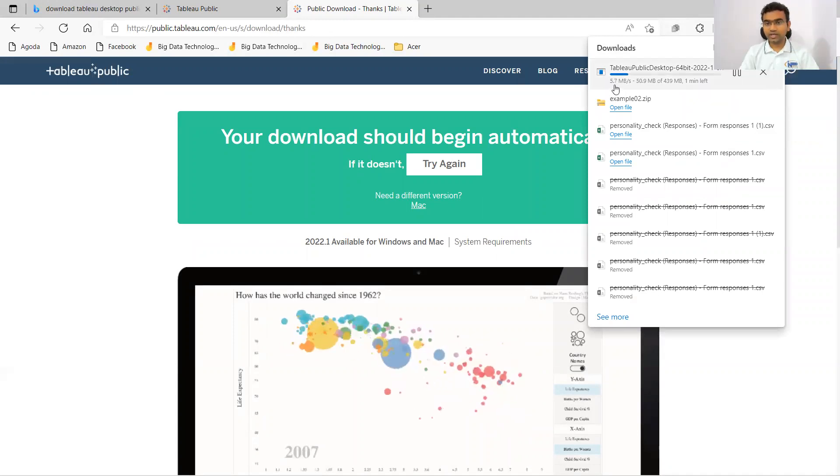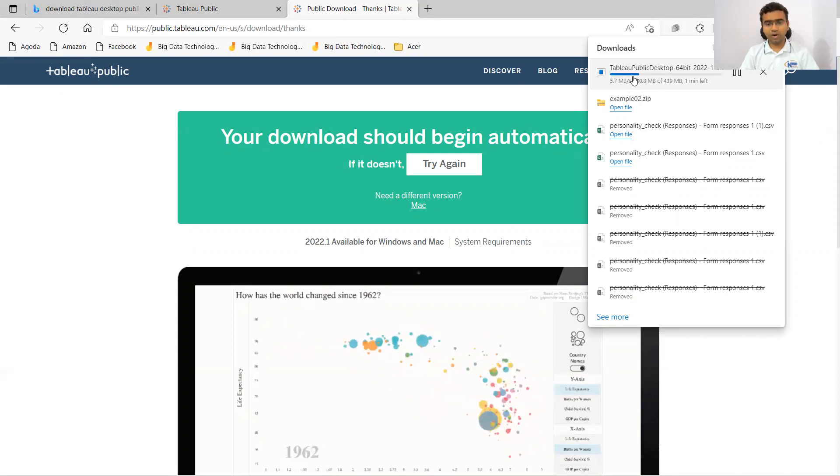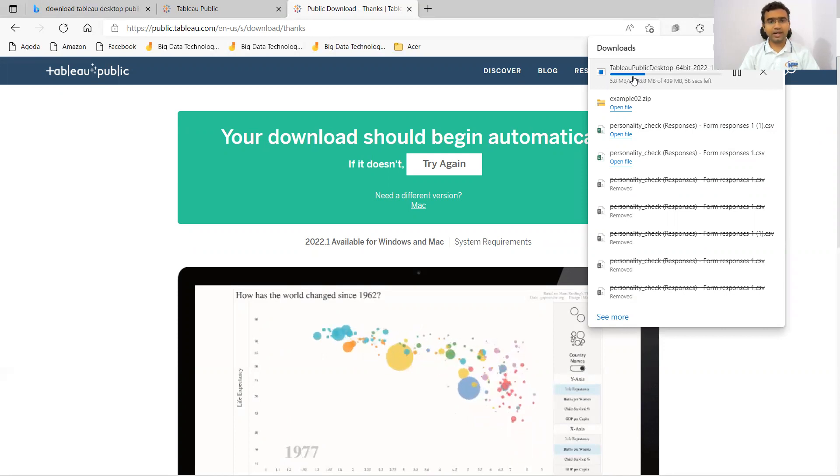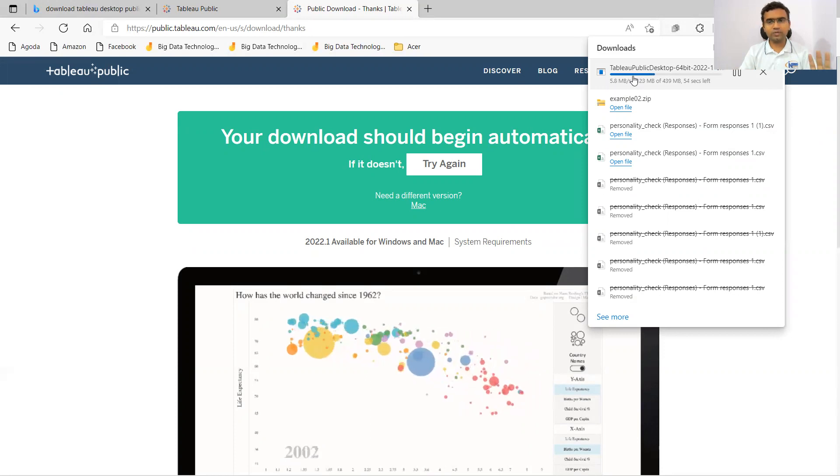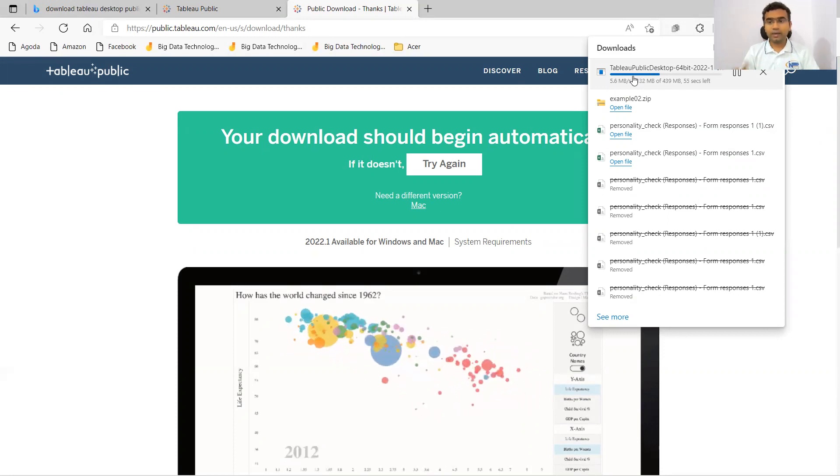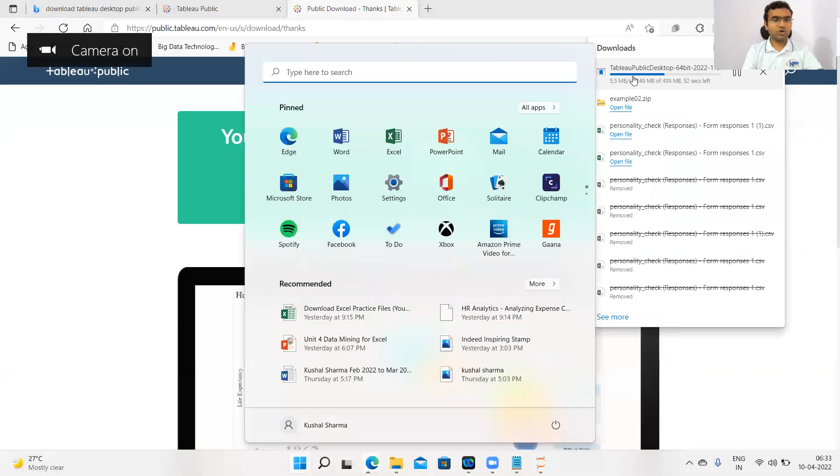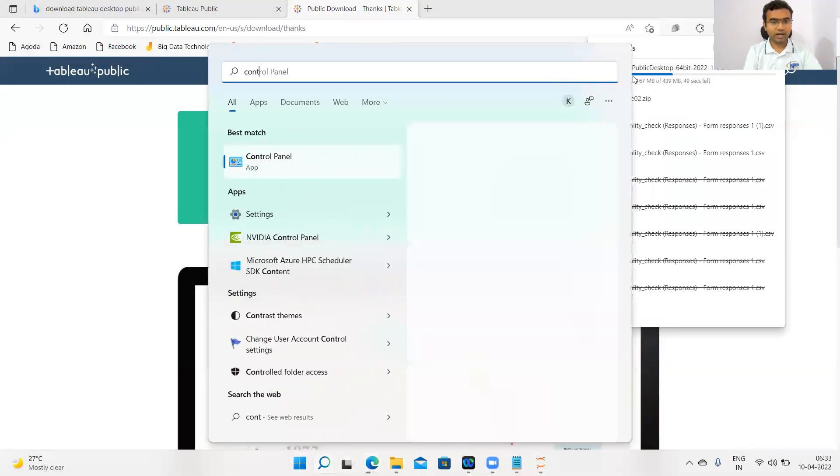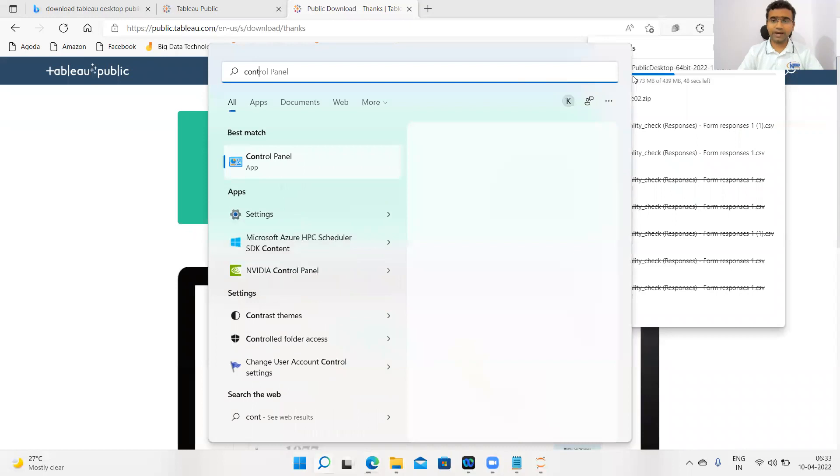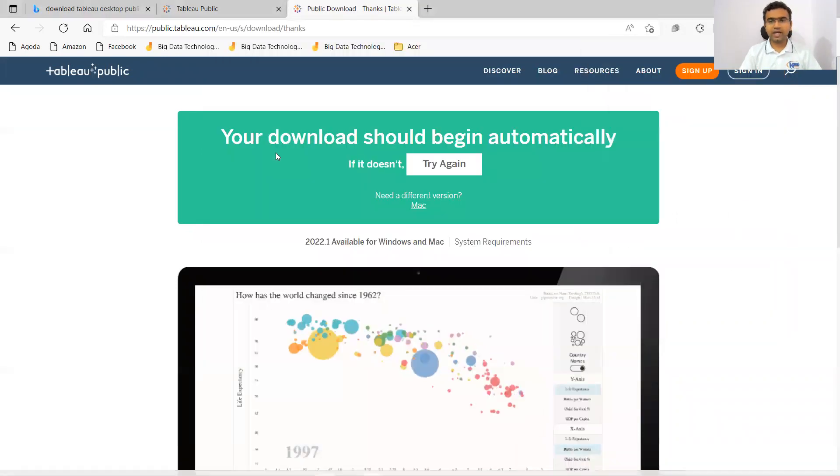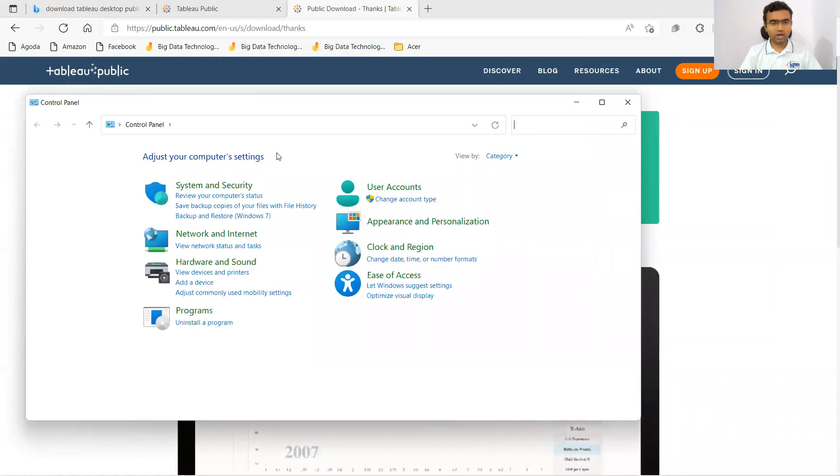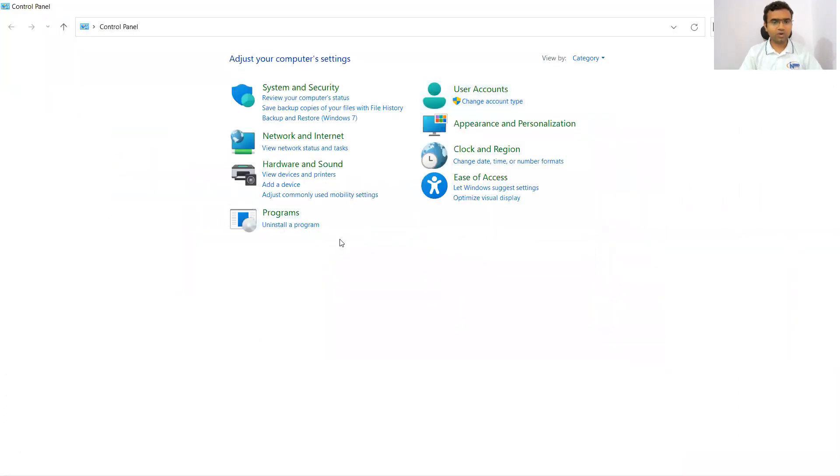Here you can see the app is getting downloaded. While it is getting downloaded, I will show you how you can uninstall because I already have Tableau Public installed with me. First of all, by the time it is getting downloaded, I will go to control panel and uninstall from there so that I can install it once again, and you can see how step-by-step it can be installed.